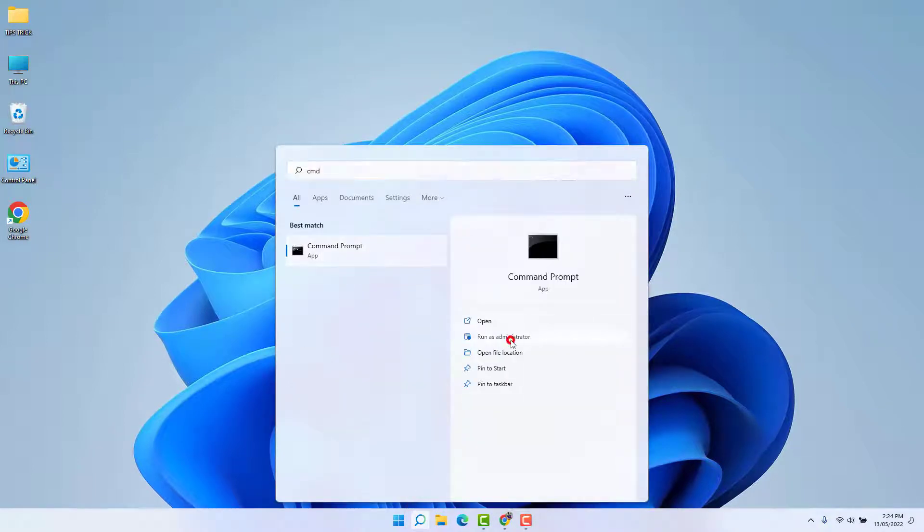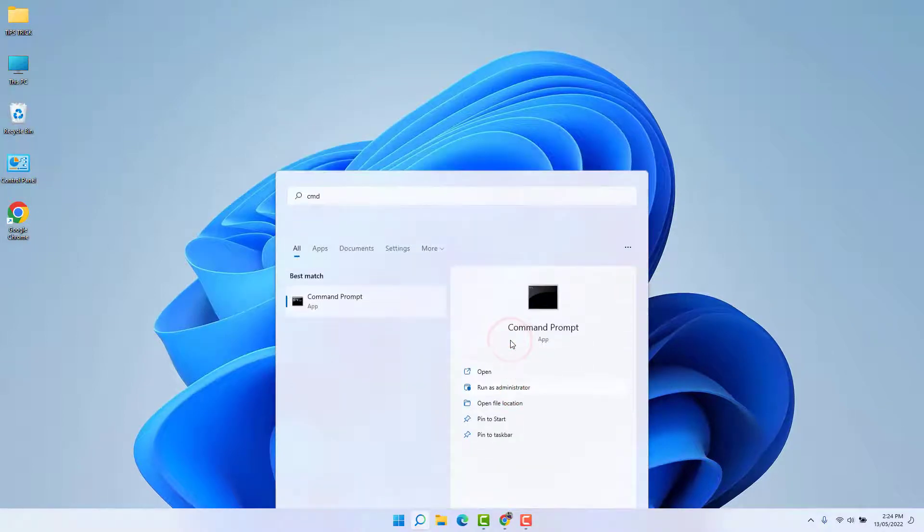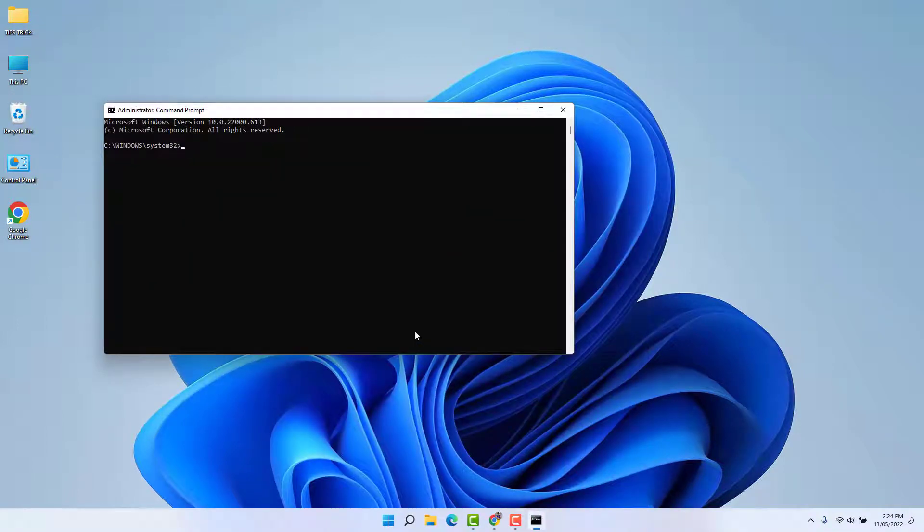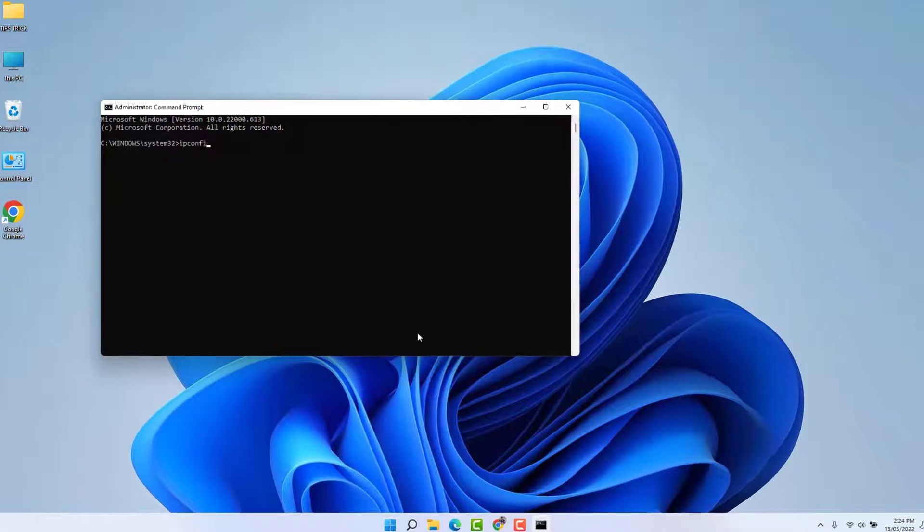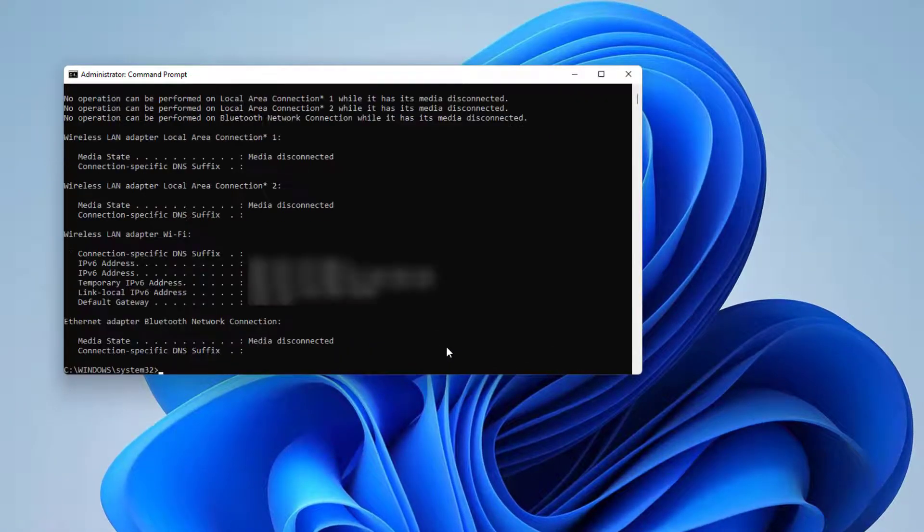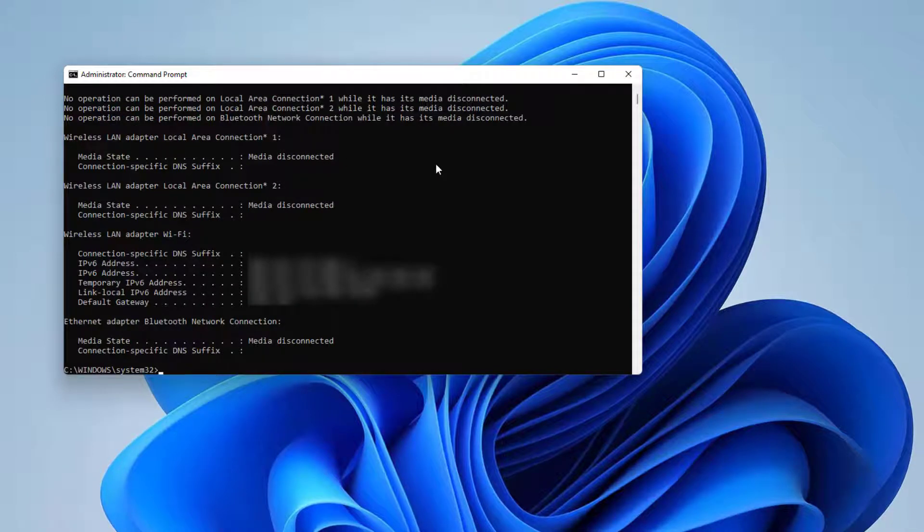Then here type a command: ipconfig /release, and hit Enter. After you run this command successfully...